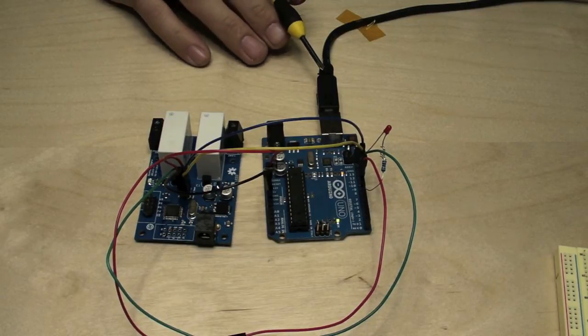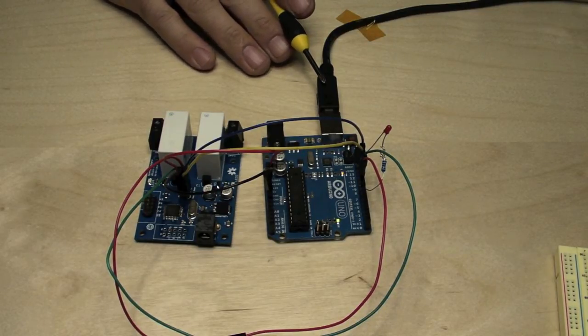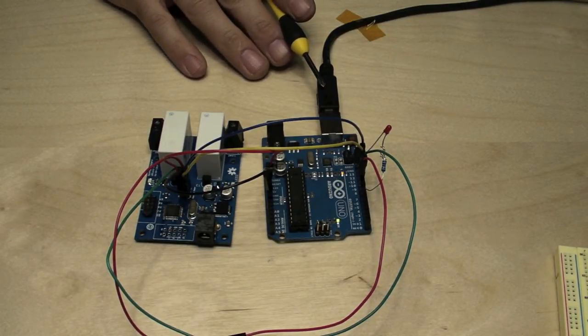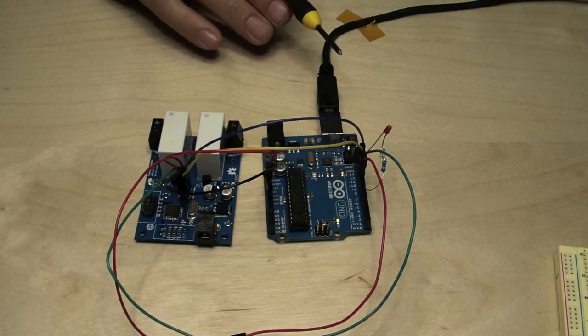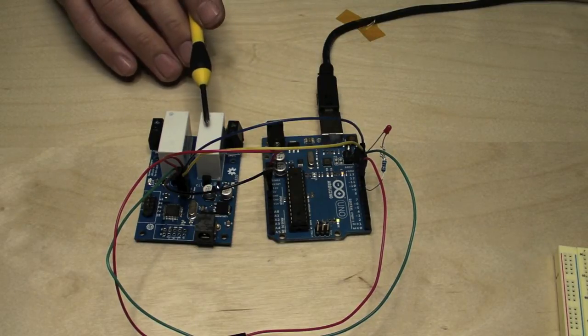Now that the Arduino ISP sketch is on our Uno, let's go ahead and try and upload the bootloader to our target board.